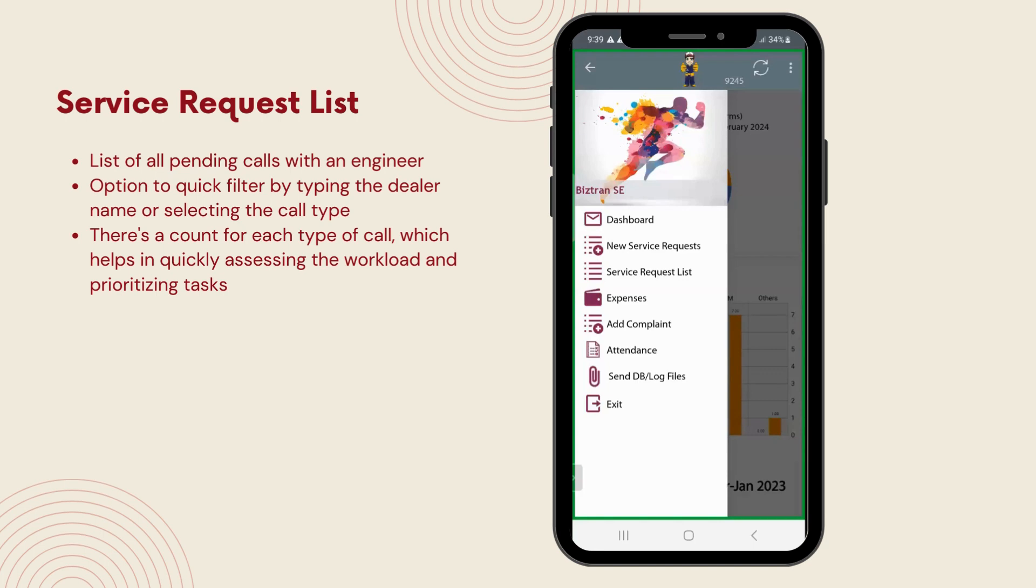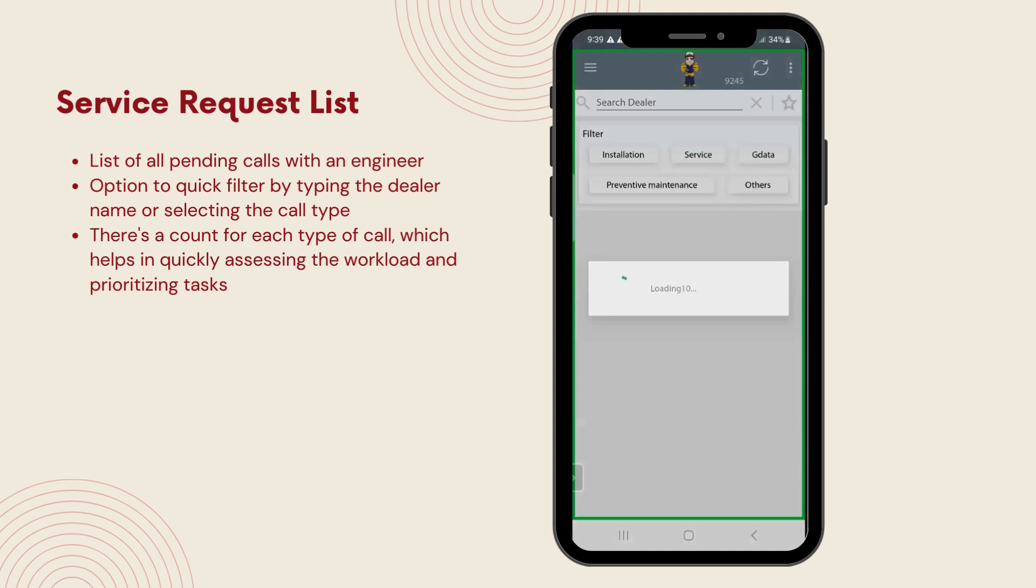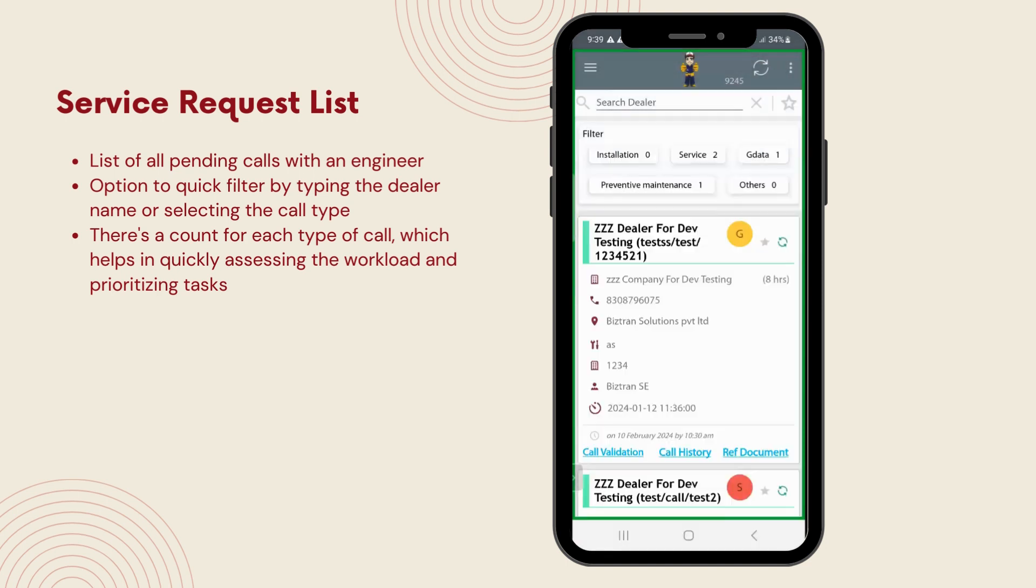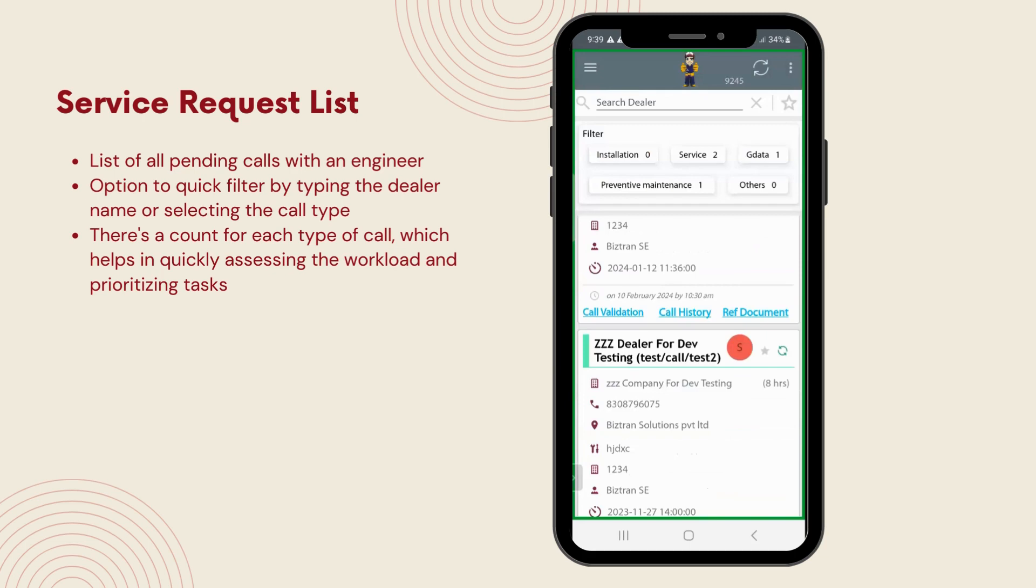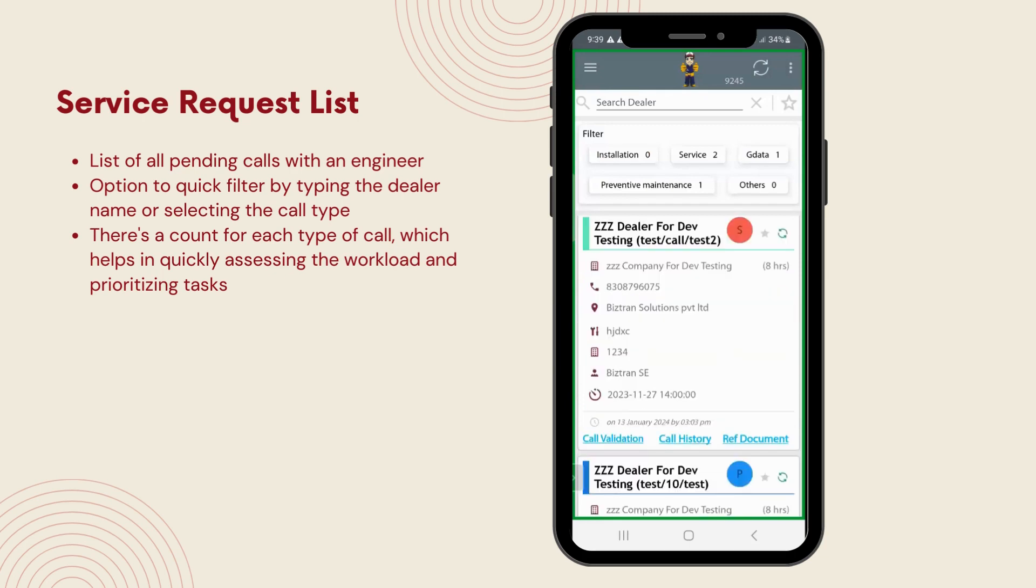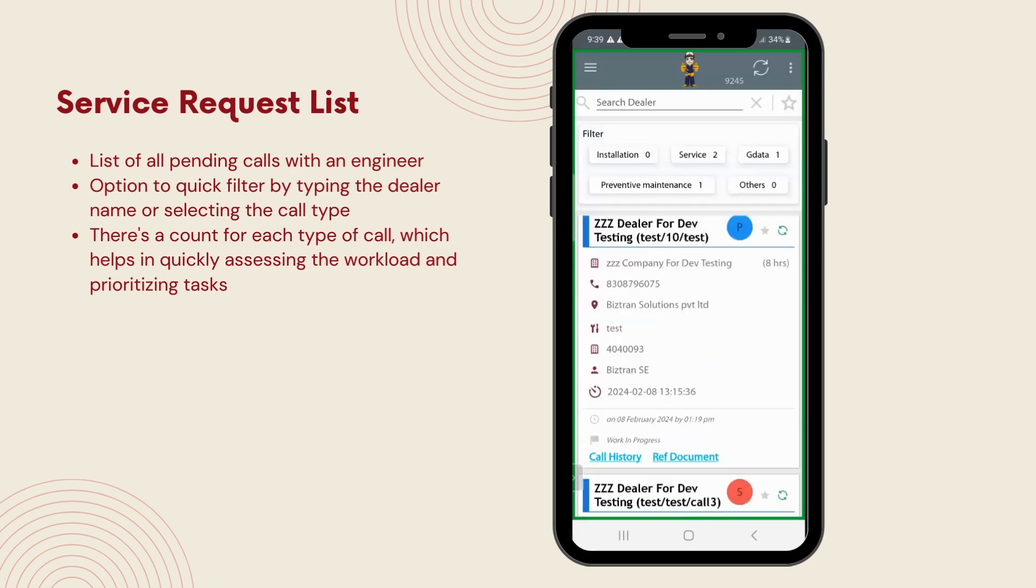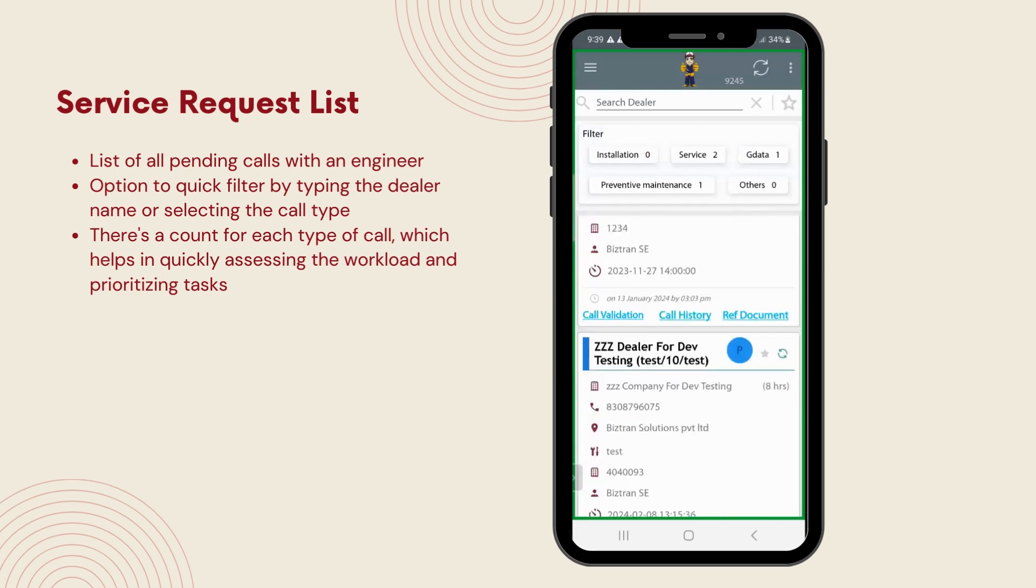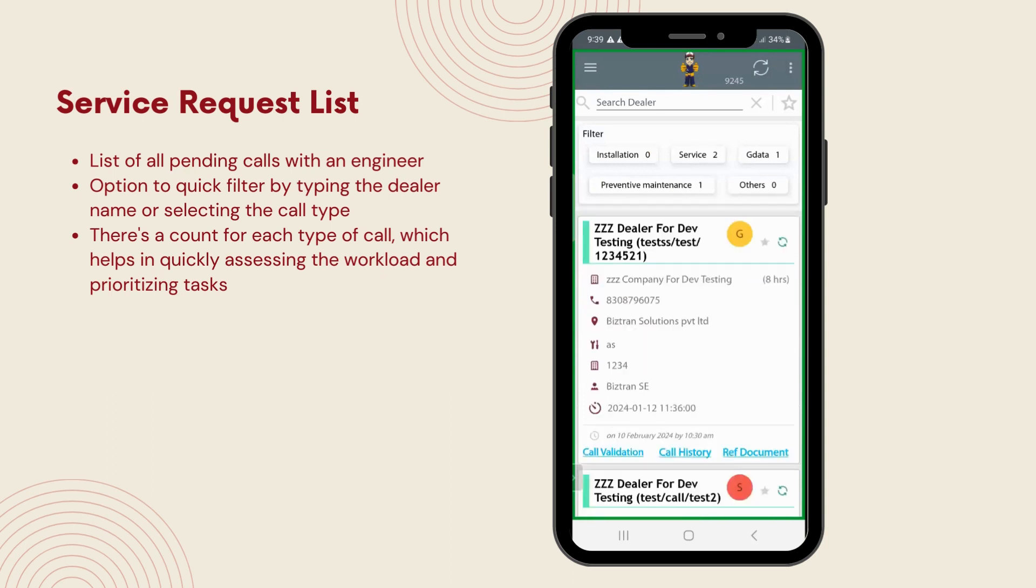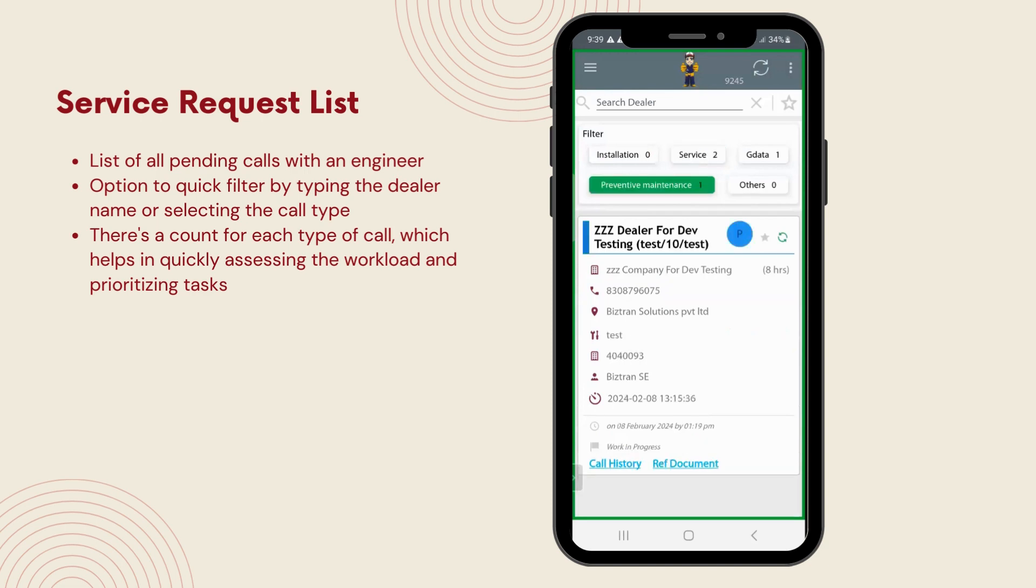Now let's look at the service request list. This is where all pending calls are displayed, making it easy for engineers to see what needs their attention next. What's really helpful here is the quick filter feature, allowing for fast sorting through the calls by type. Plus, there's a count for each type of call, which helps in quickly assessing the workload and prioritizing tasks. This setup is designed to keep everything neatly organized and ensure that no call gets overlooked.